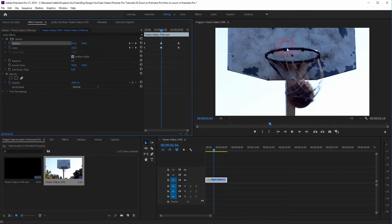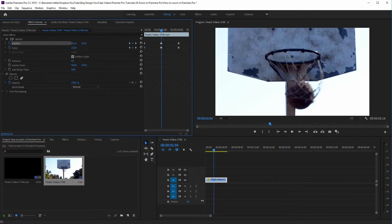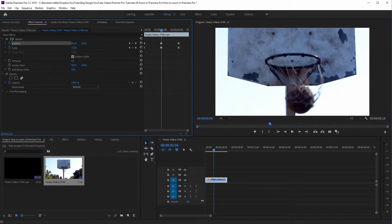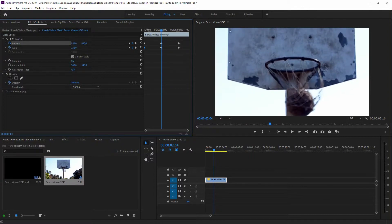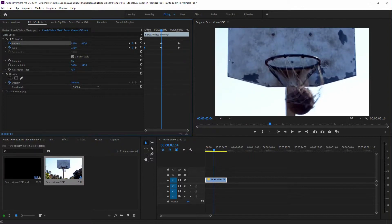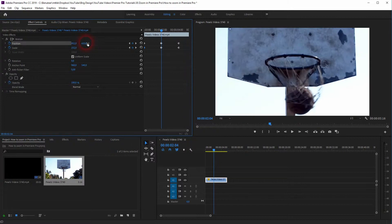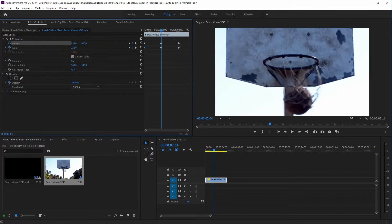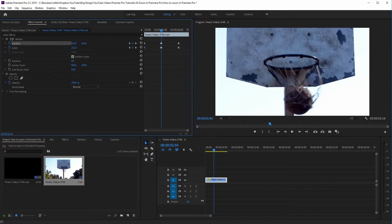Add another keyframe, and we will adjust the position slightly down and maybe a little bit to the left. Just a little bit. Like so.